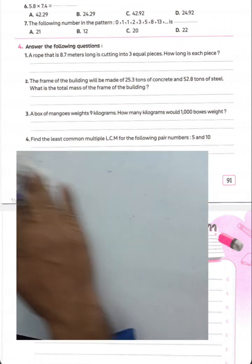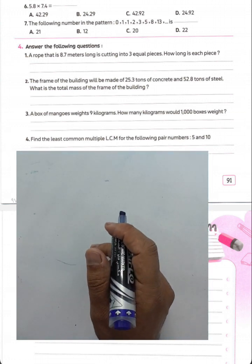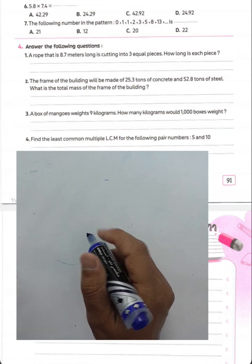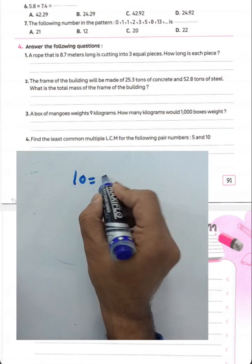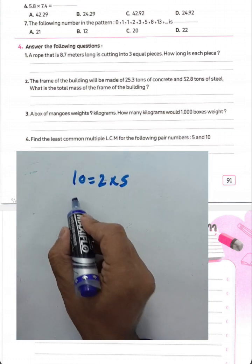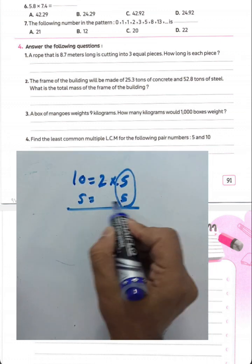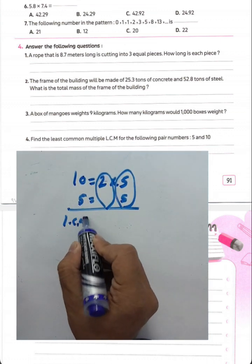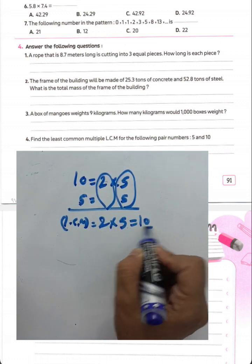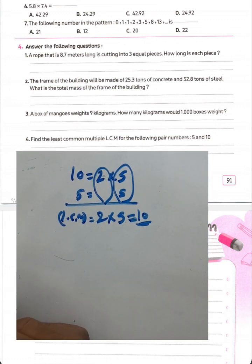Question number four: find the least common multiple of 5 and 10. Since 10 can be divided by 5, we know 10 equals 2 times 5. The least common multiple of 5 and 10 is 10.